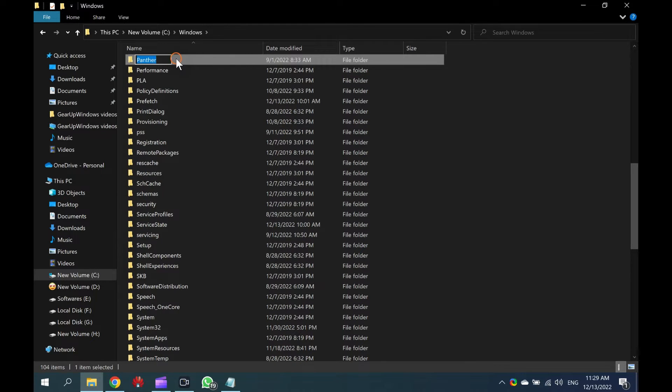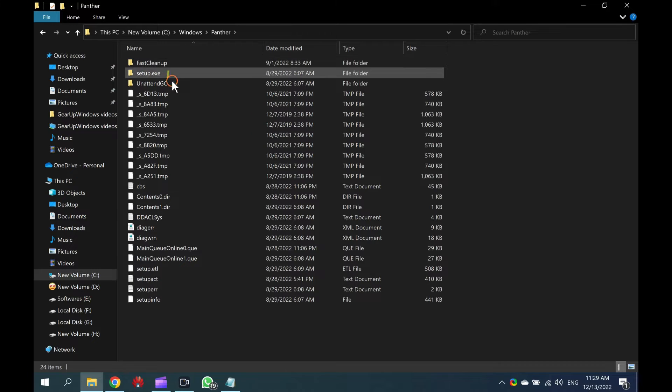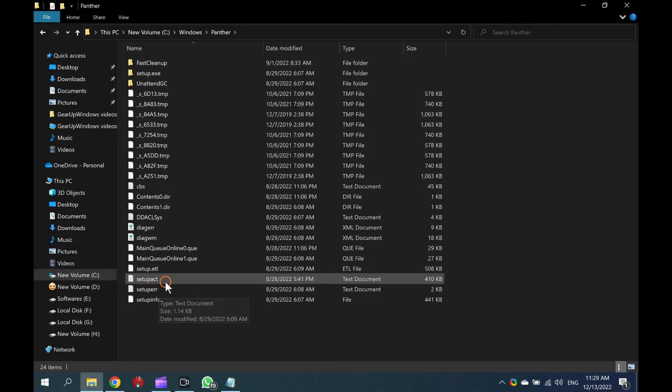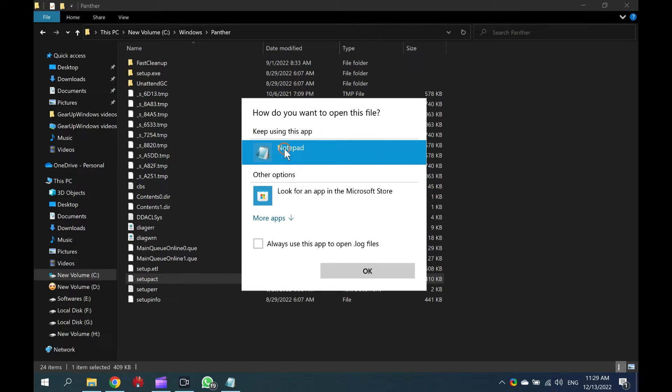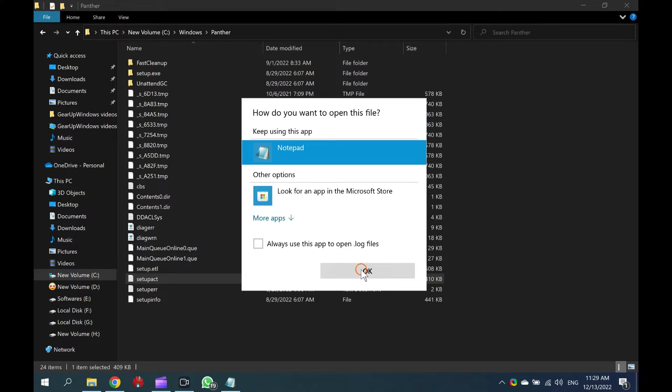Under the Panther folder, locate the File Setup Act file and right-click on it. Select Open With. Then, select Notepad or WordPad in the context menu. Next, click on the OK button to open the file.